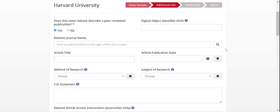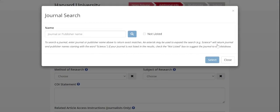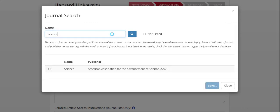Next, look up the related journal name in order to add it to the release. Do this by clicking on the magnifying glass icon next to the related journal name field. This opens the search box, where you can type in the name or partial name of the journal and locate it from the list. Once found, check the box next to it and click the blue select button.